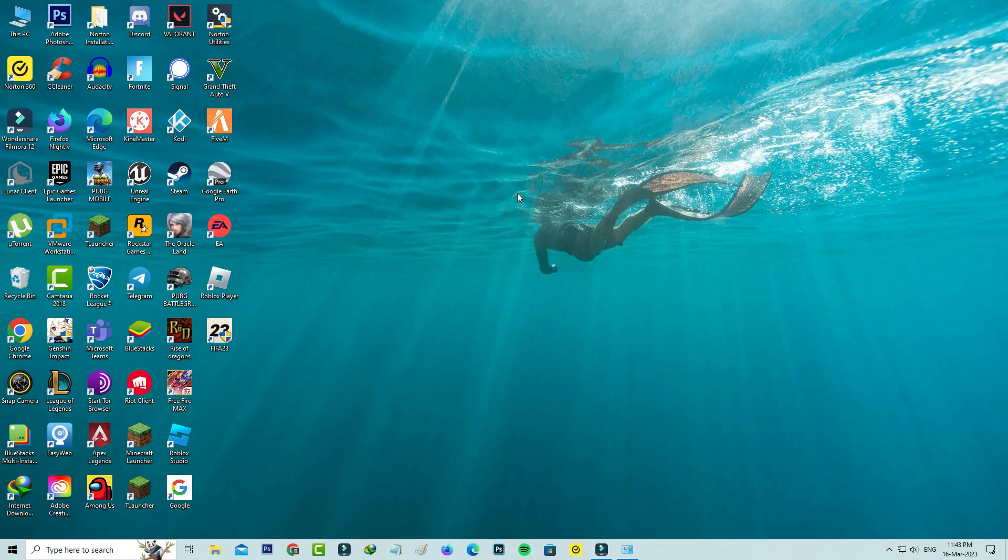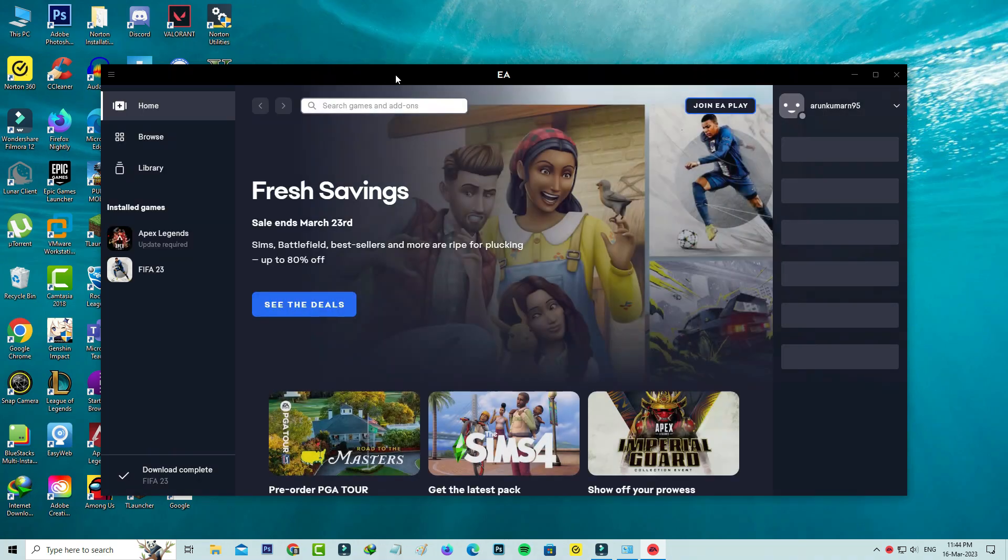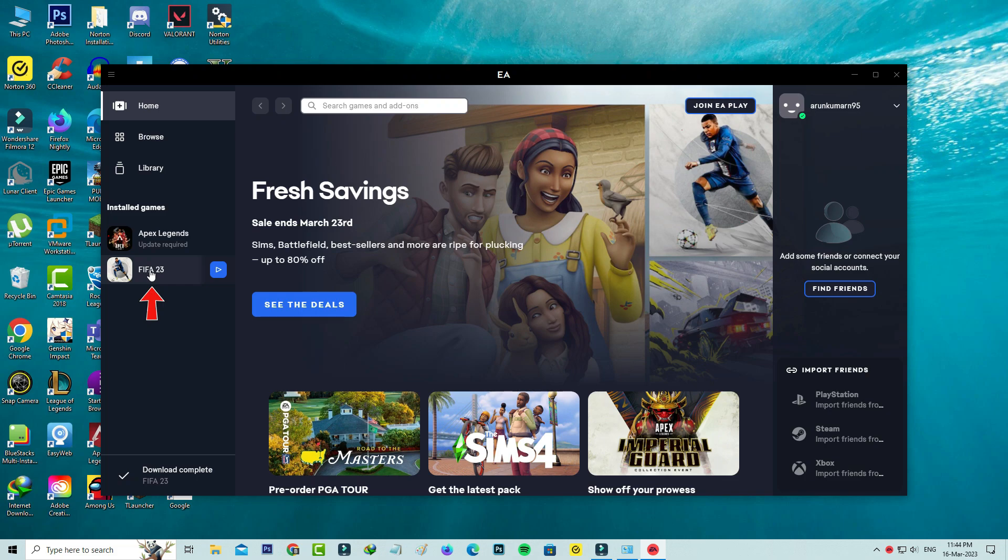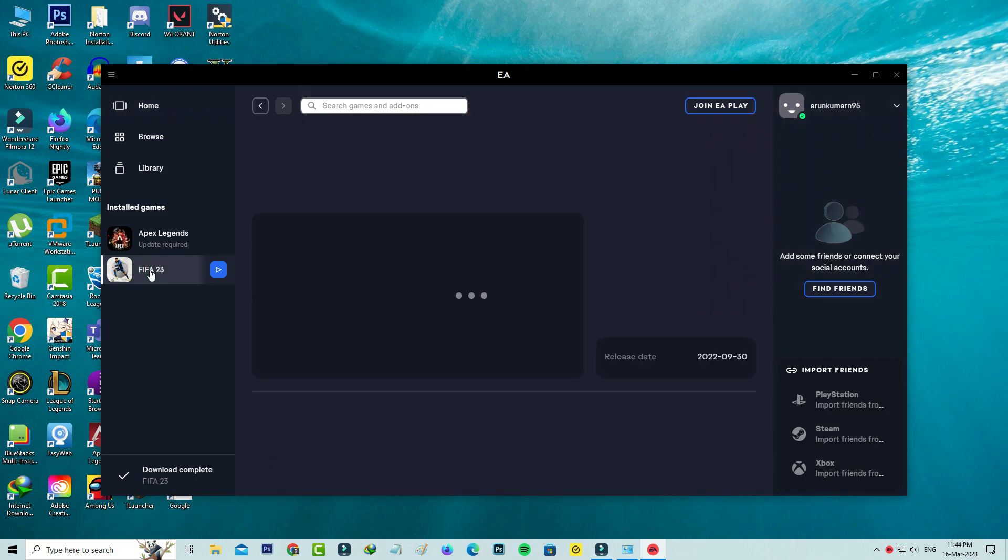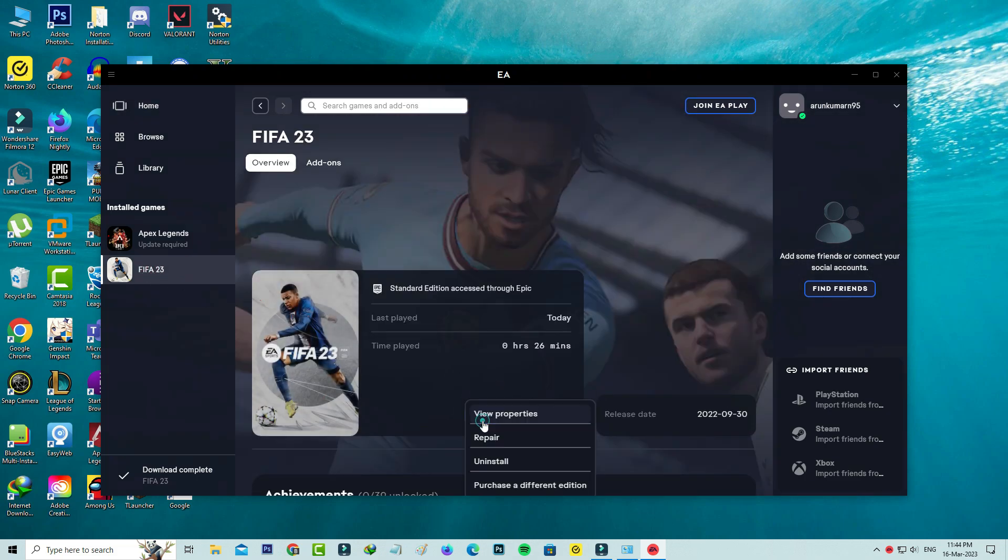Next, I'll open the EA Launcher. Don't open the Epic Games, Steam, or Origin launcher - you can directly open the EA application. Here I'll select FIFA 23 and click on Manage. Now I'll try to repair this FIFA 23.